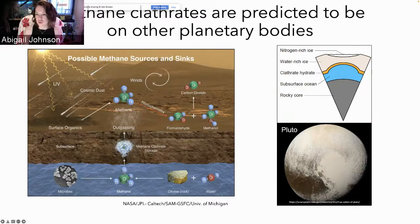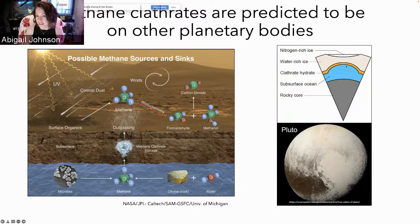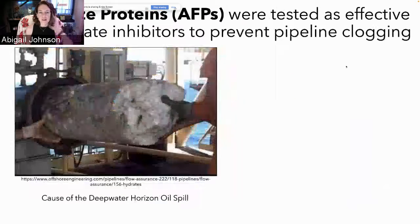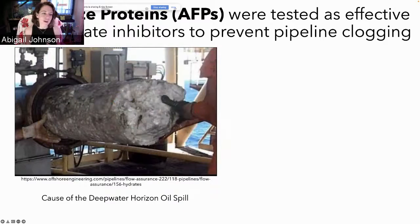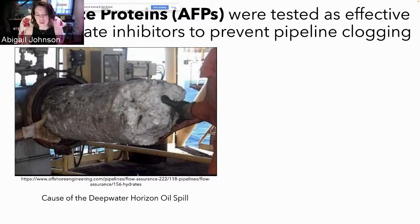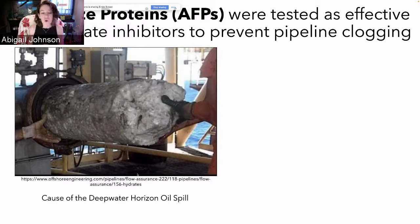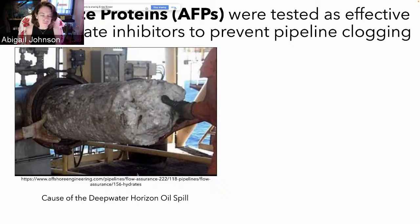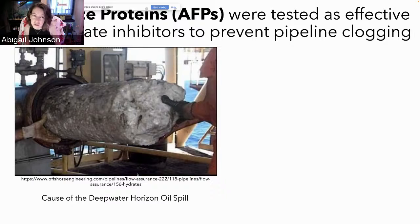Methane clathrates are also predicted to be on Pluto, where a clathrate hydrate layer caps and actually stabilizes a subsurface ocean. Back here on Earth, natural gas clathrates actually clog natural gas pipelines — this was a cause of the Deepwater Horizon oil spill. Some of the solutions used now are gas clathrate inhibitors, such as a thermodynamic inhibitor like methanol or a kinetic clathrate inhibitor like PVP, which stands for polyvinylpyrrolidone.